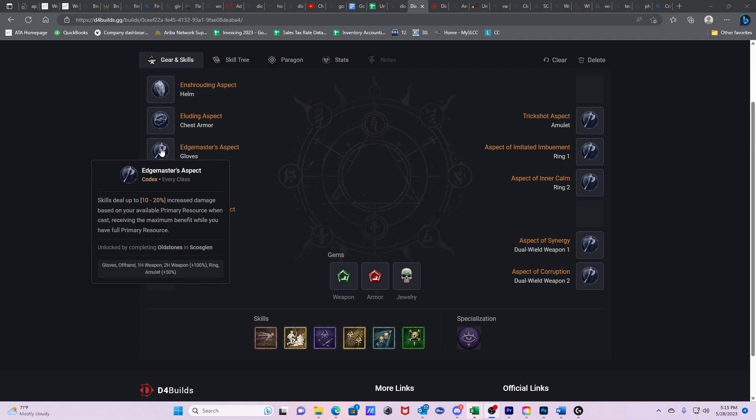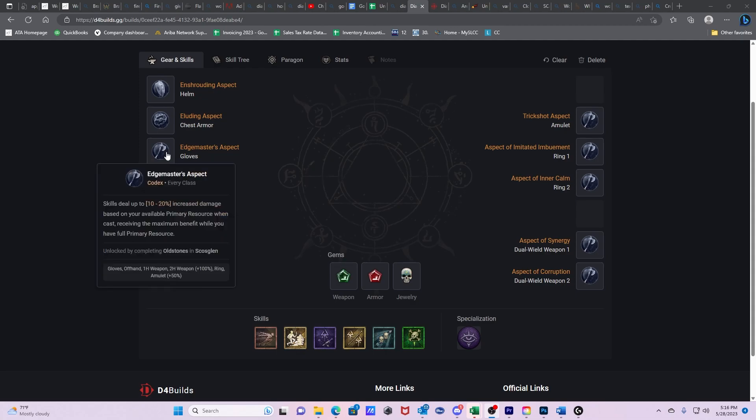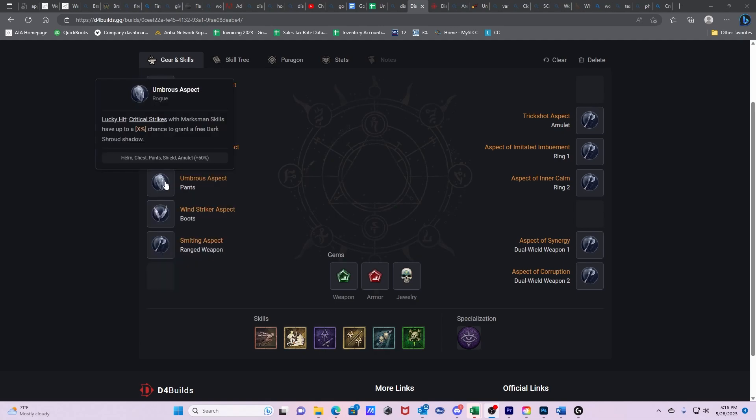The next one is going to be Edge Master's Aspect. As I noted before, we're going to be having a lot of energy generation throughout our build. Skills deal up to 10-20% increased damage based on your available primary resource when cast. Receiving the maximum benefit while you have full primary resource. This is a flat 10-20% increased damage that you can have most of the time because we're going to be generating energy a bunch of different ways to the point that we actually drop our basic skill because we're no longer going to be using it.